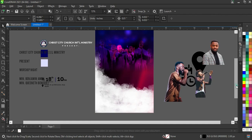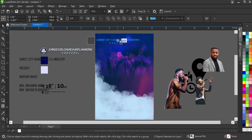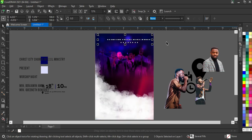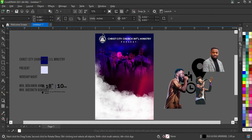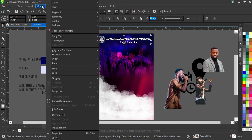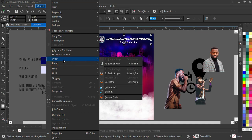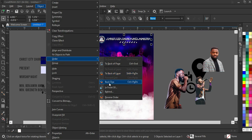After we are done with this, the next thing I'm going to do is select this element and place it here. Hold your Ctrl key while pressing Page Up to bring it to the front. Another way to do it is to go to Objects, then Order.